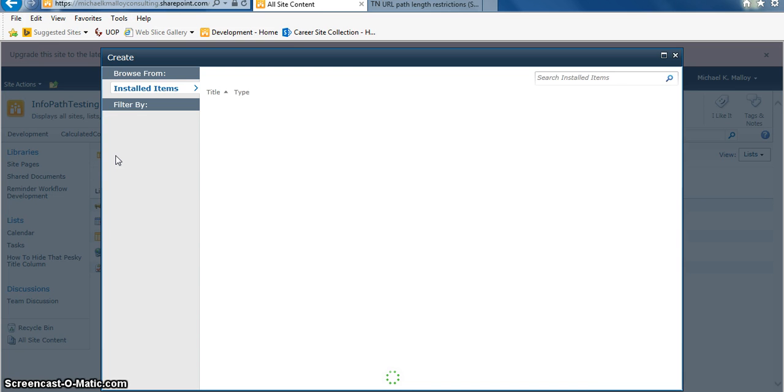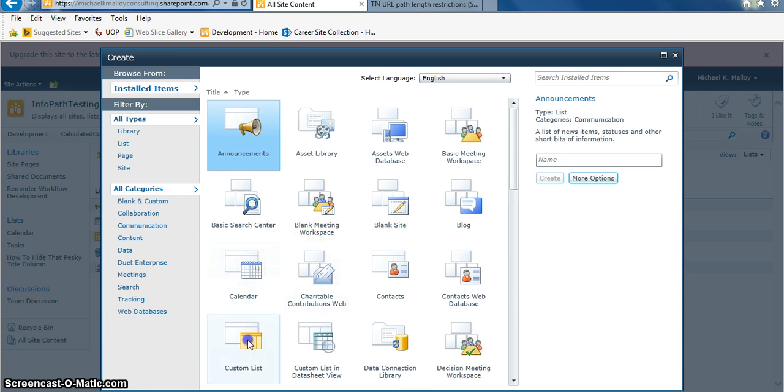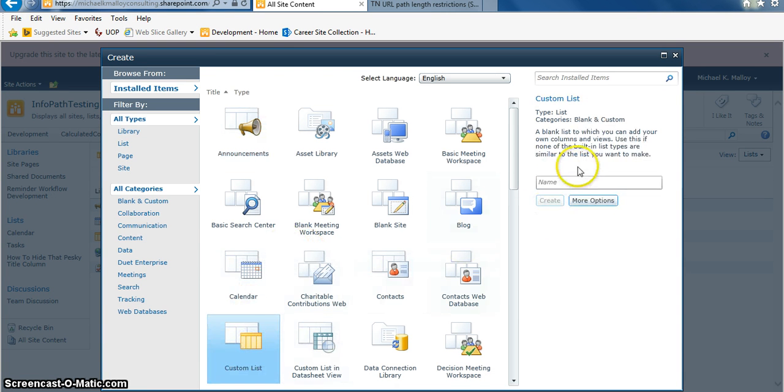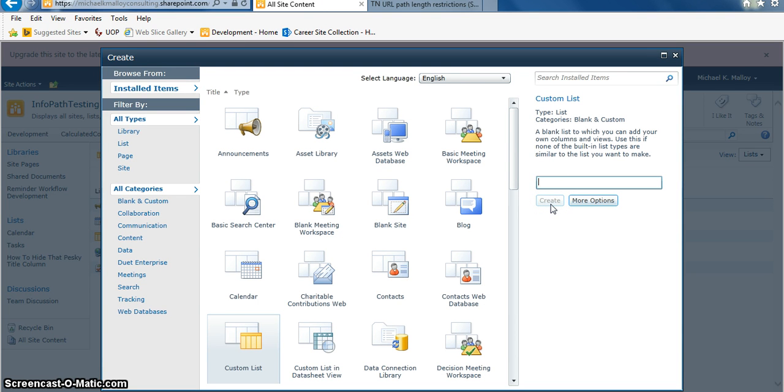I'm going to click on Create. We're going to make our custom list. And right here, this title will end up being what shows in the URL. So my advice to you is keep it short, folks. That's right, keep it short.